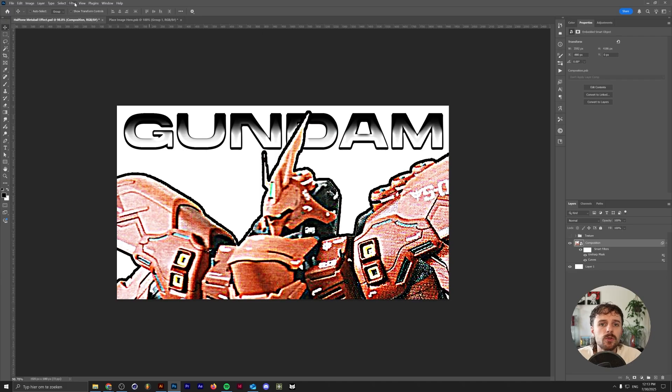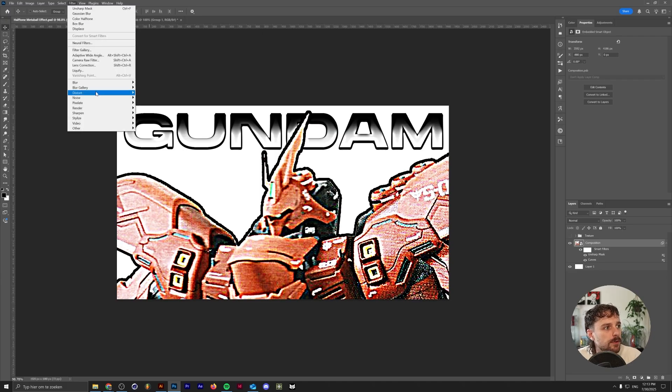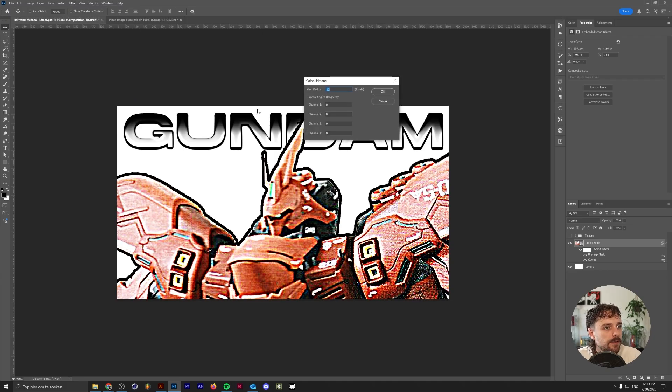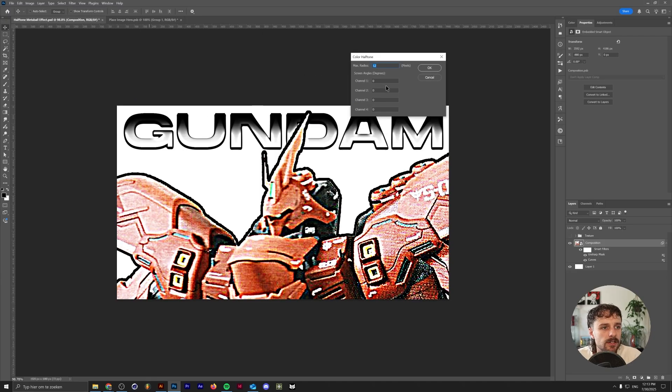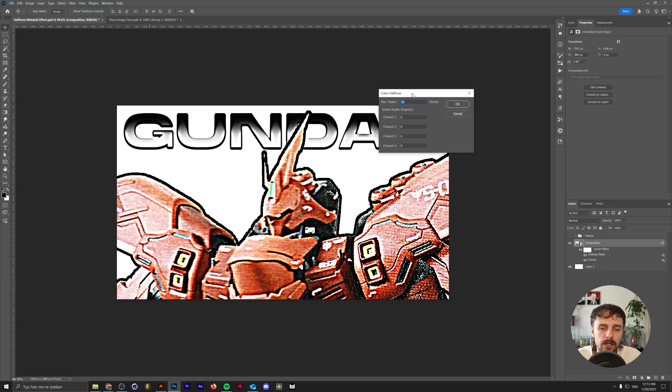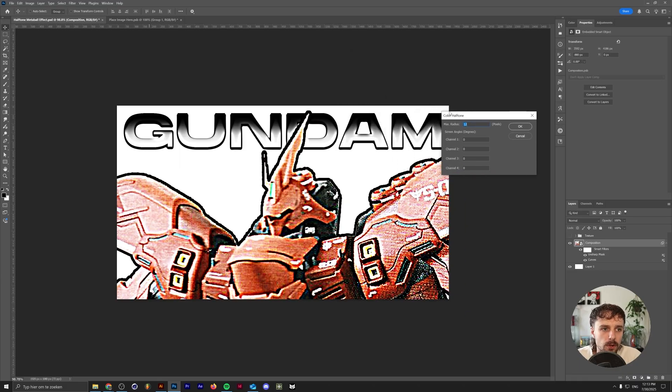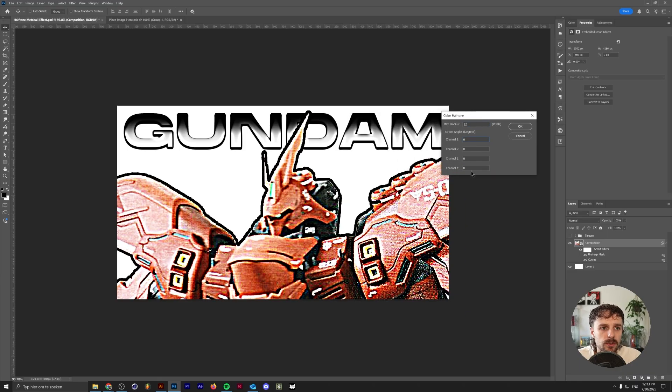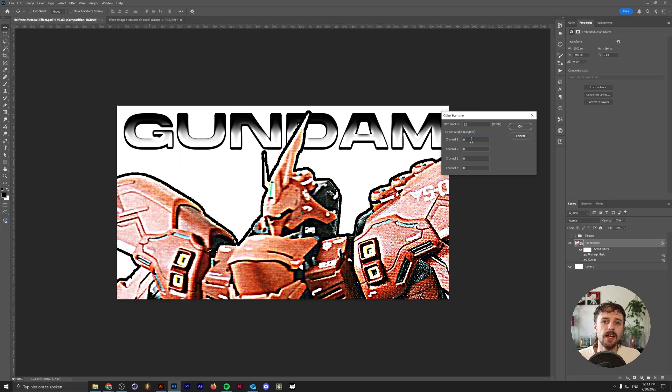Now, in order to create the halftone effect, all you need to do is go to Filter, Pixelate, Color Halftone. These settings are usually a little bit different for you probably. But the trick here is to just simply turn all of these channels to the degree of zero. That just means that all of the halftone dots in your filter will be positioned in the same place.